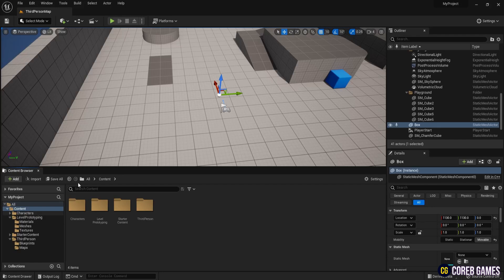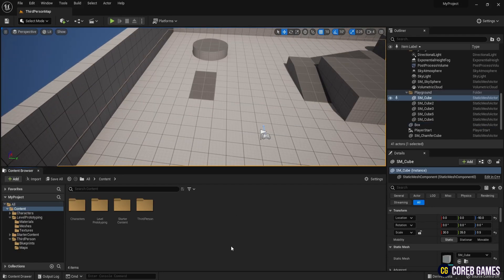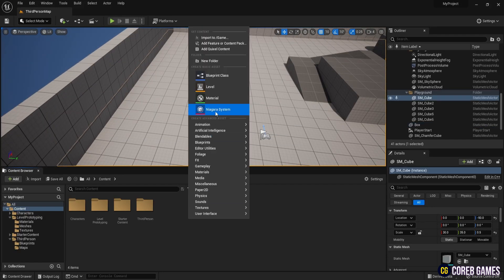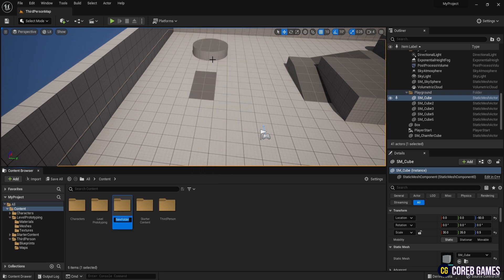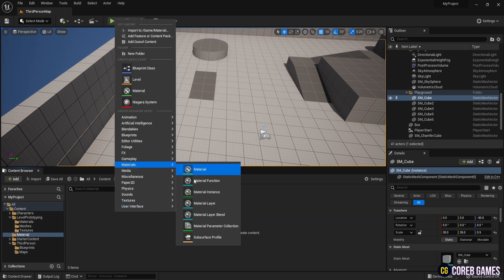First, open a new Unreal project and create a folder named Material in the content. Start by creating a material parameter collection and name it MFC curve.